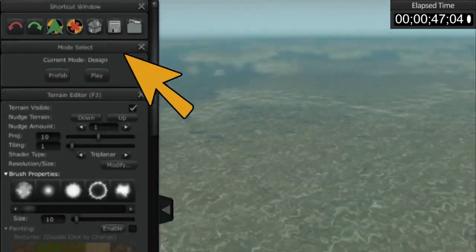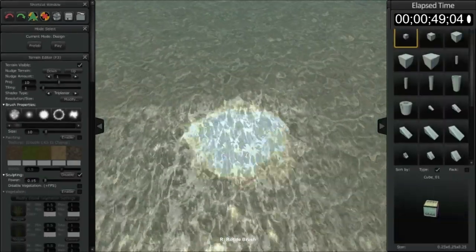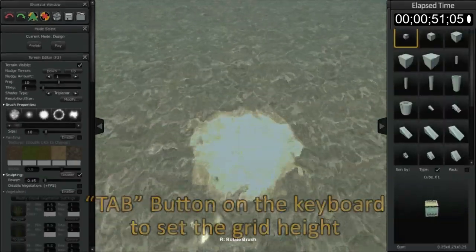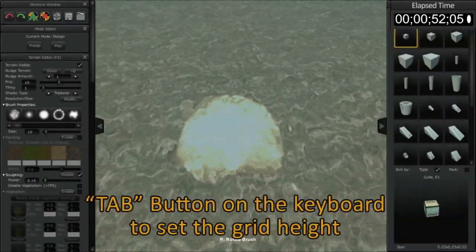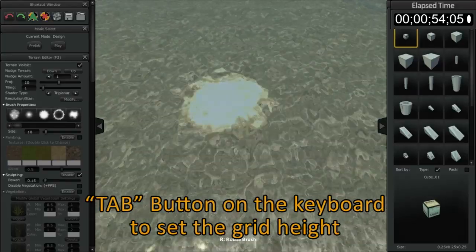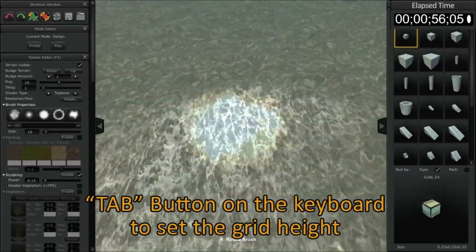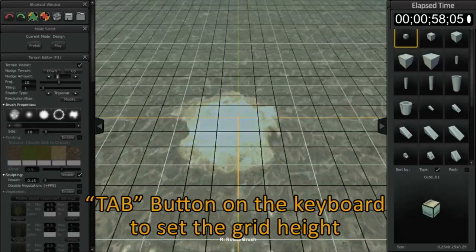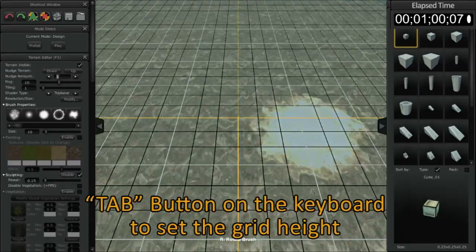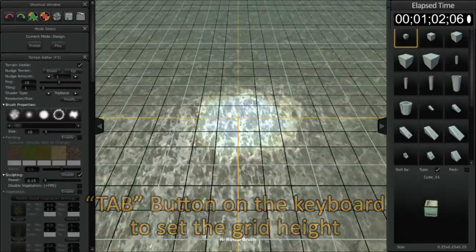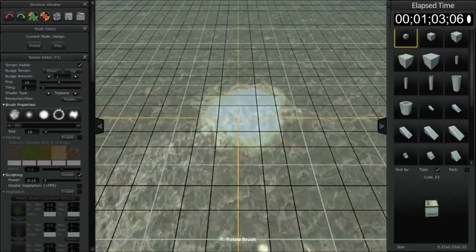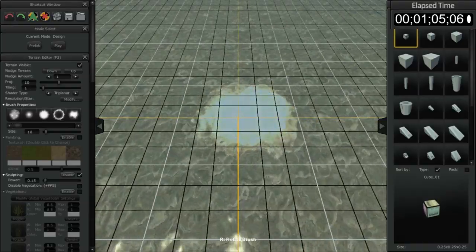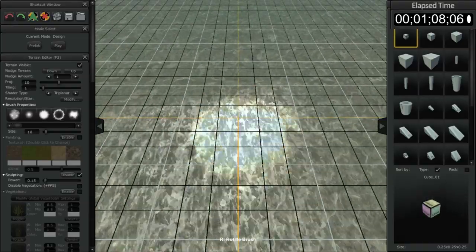So by hitting the home button up here at the viewport window, it puts you right in the middle. By hitting the tab button on your keyboard, I'm not pressing or holding any of the mouse buttons, just hitting the tab button, you're going to see a grid appear. The grid is always there, it's just that it was below the actual terrain surface itself.